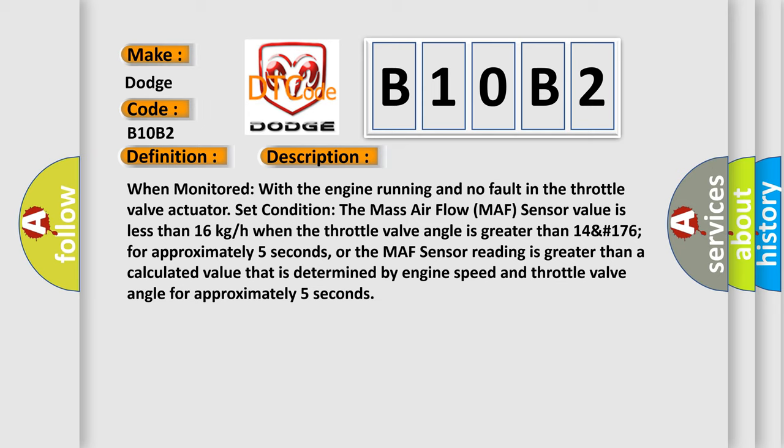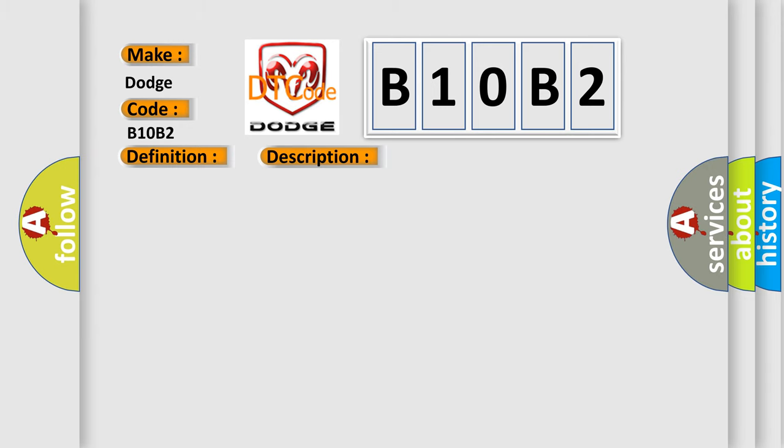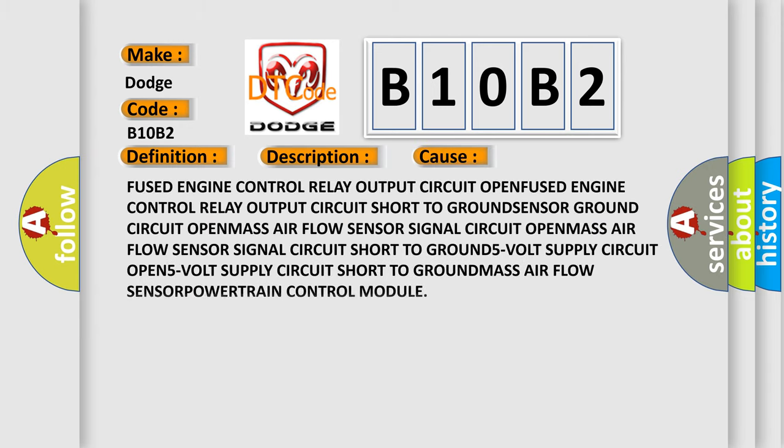This diagnostic error occurs most often in these cases: fused engine control relay output circuit open, fused engine control relay output circuit short to ground, sensor ground circuit open, mass airflow sensor signal circuit open, mass airflow sensor signal circuit short to ground, 5-volt supply circuit open, 5-volt supply circuit short to ground, mass airflow sensor, powertrain control module.